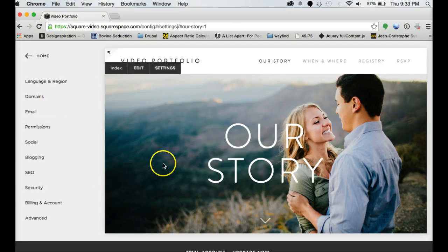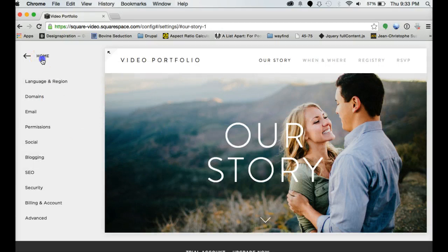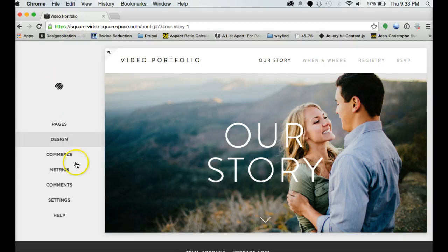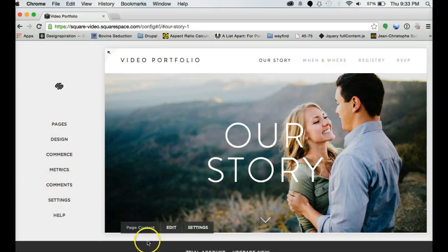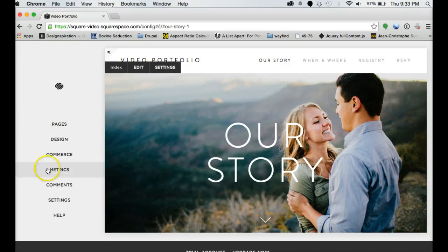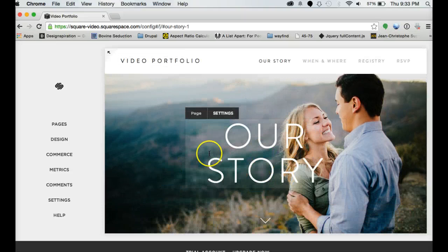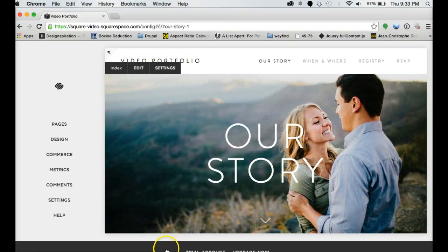That's basically how you set up a Squarespace account and get started building your site. And then a little bit about the dashboard. Come back for the next tutorial on the advanced options and editing and inserting content.